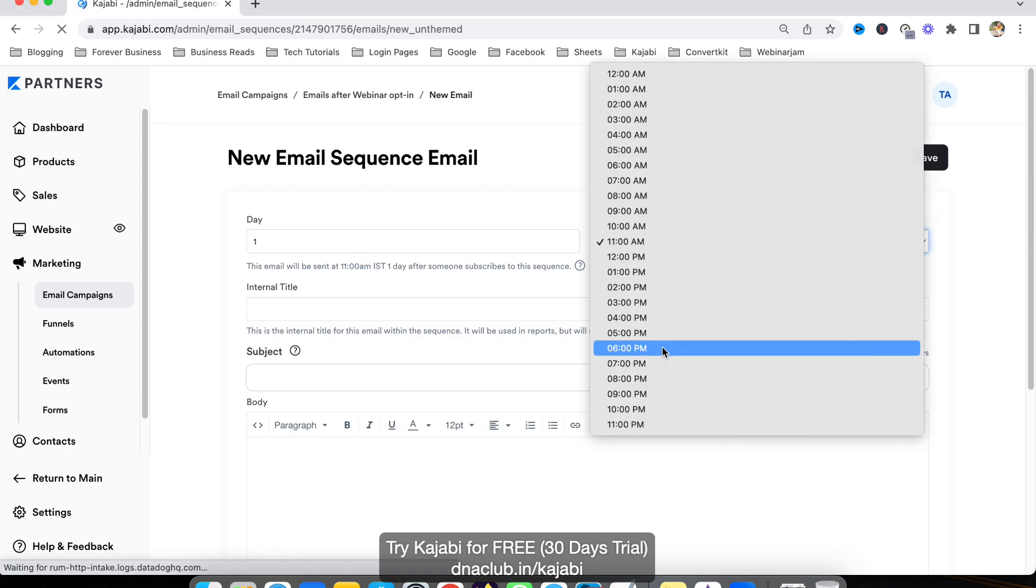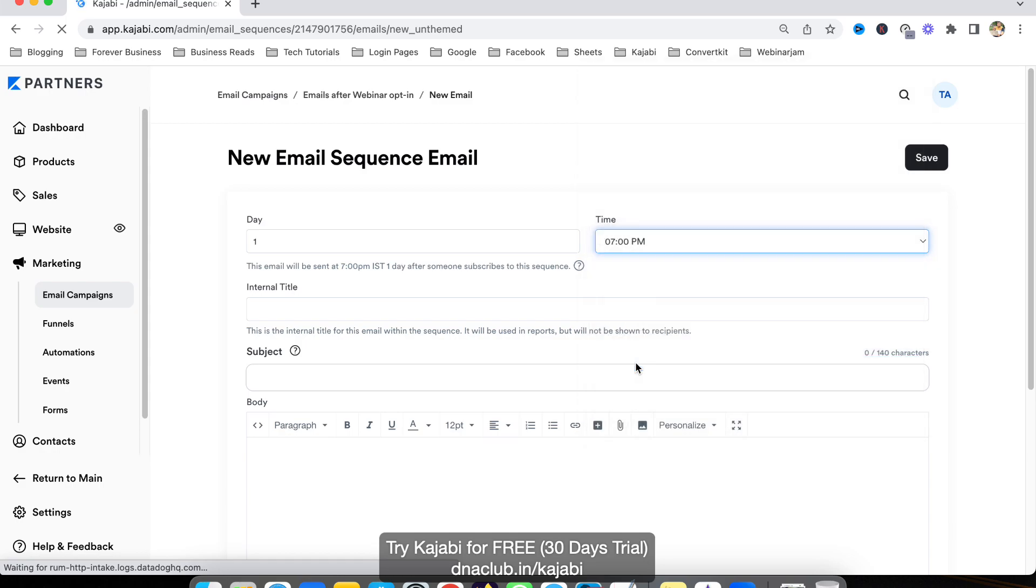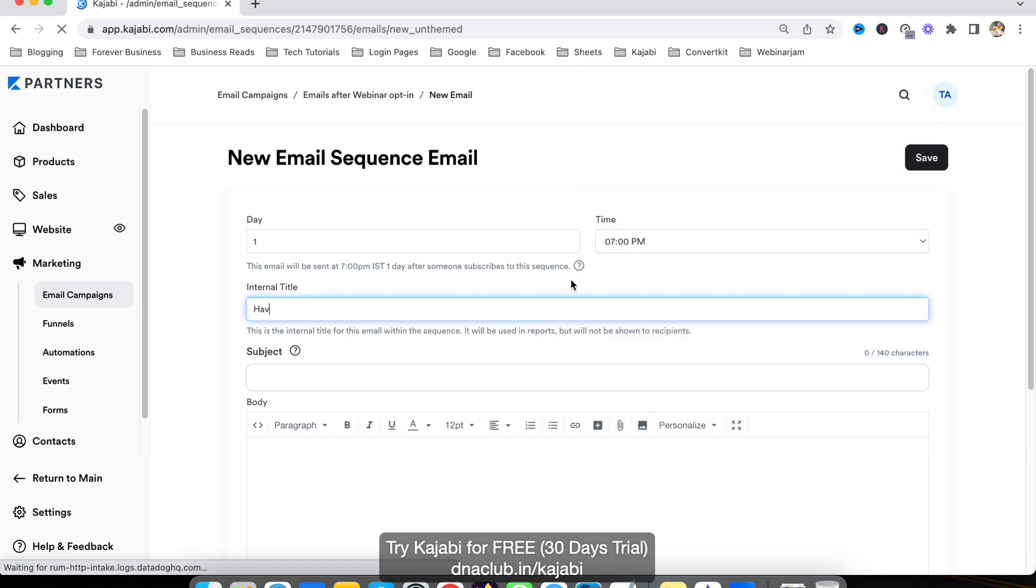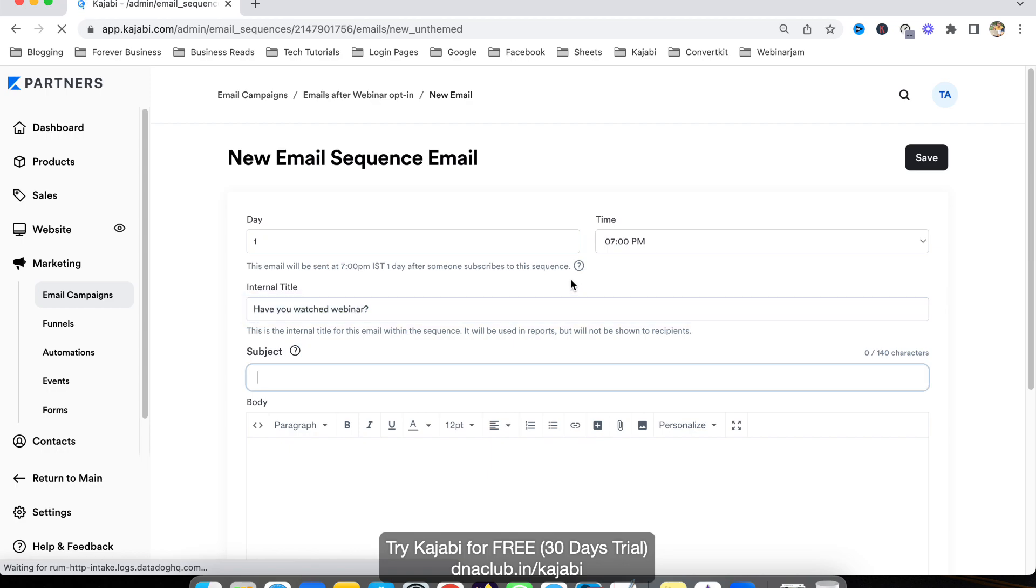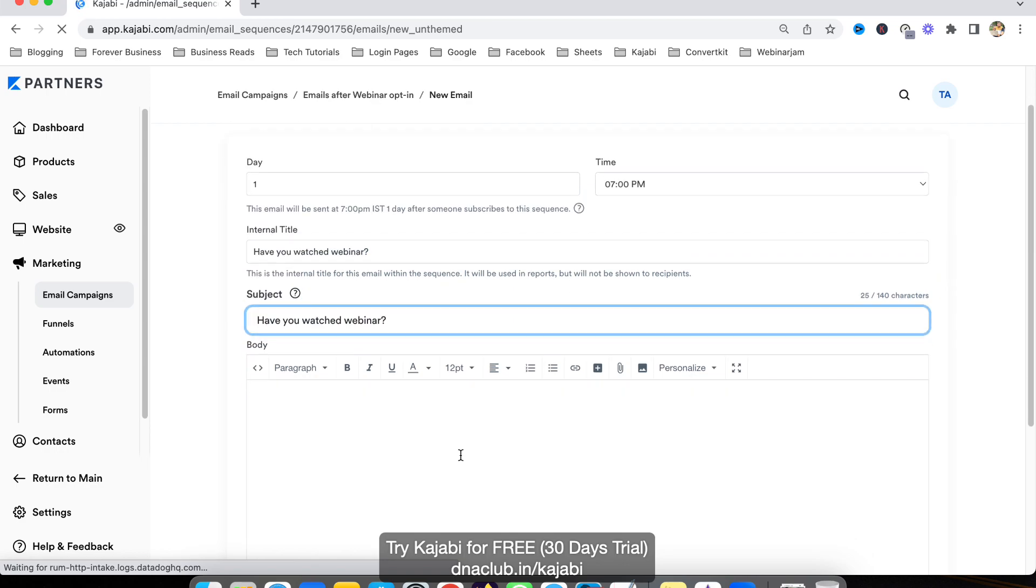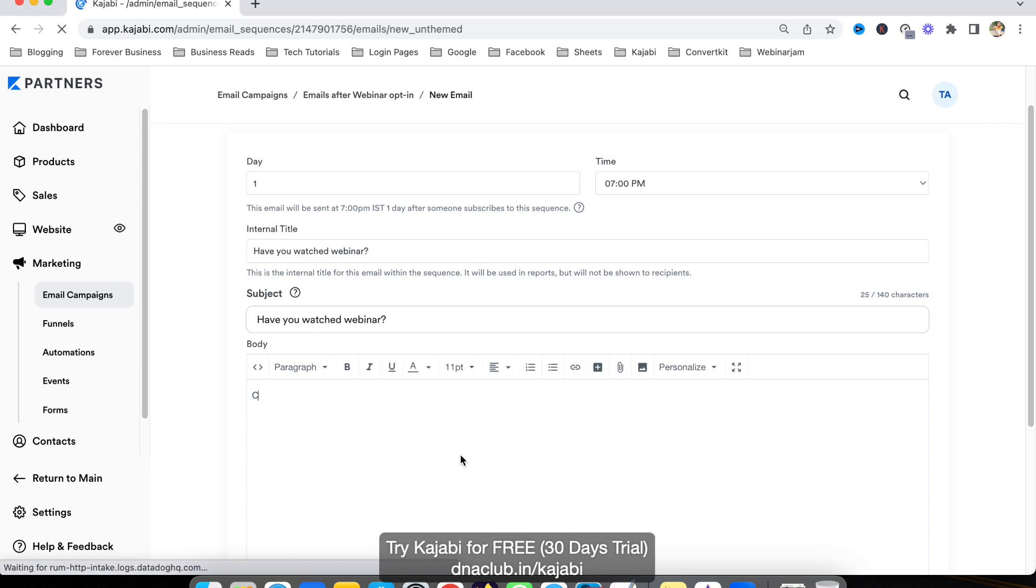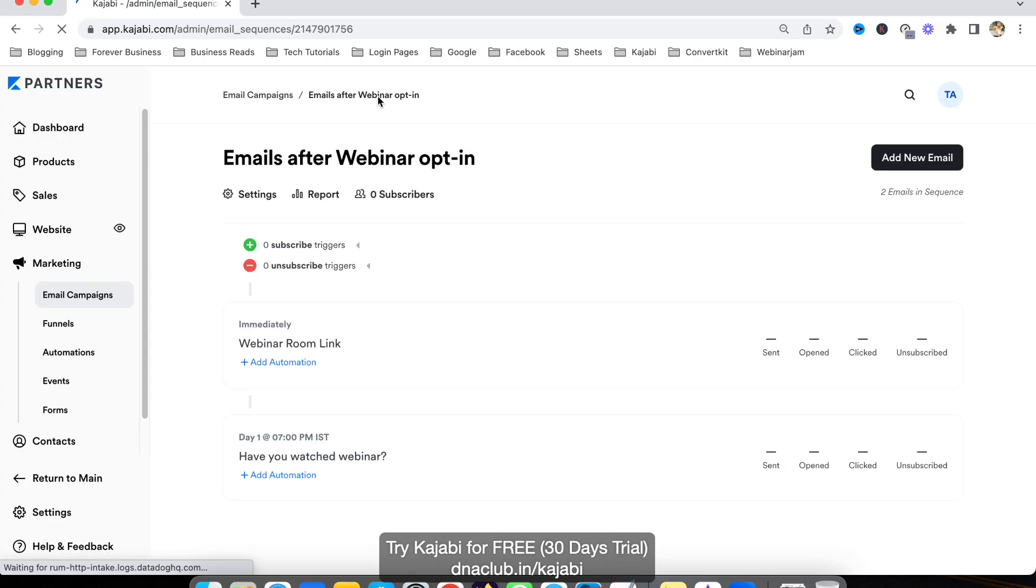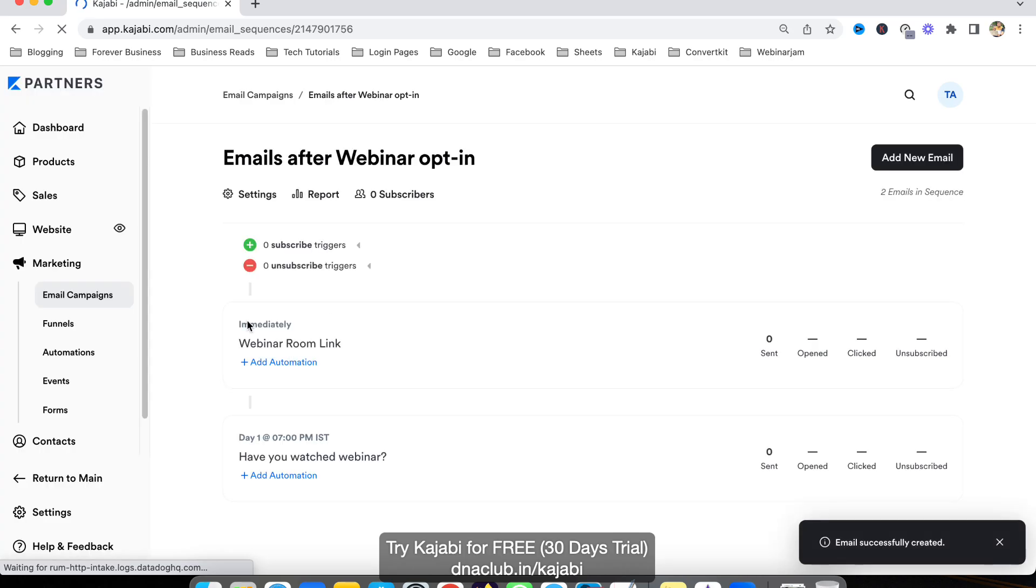Day one, one day after that. At what time? 11 AM, or you can choose the time like next day 7 PM. Subject: 'Have you watched webinar?' This is a follow email. I'll type: 'Just checking if you have watched my webinar yesterday.' Click on save.